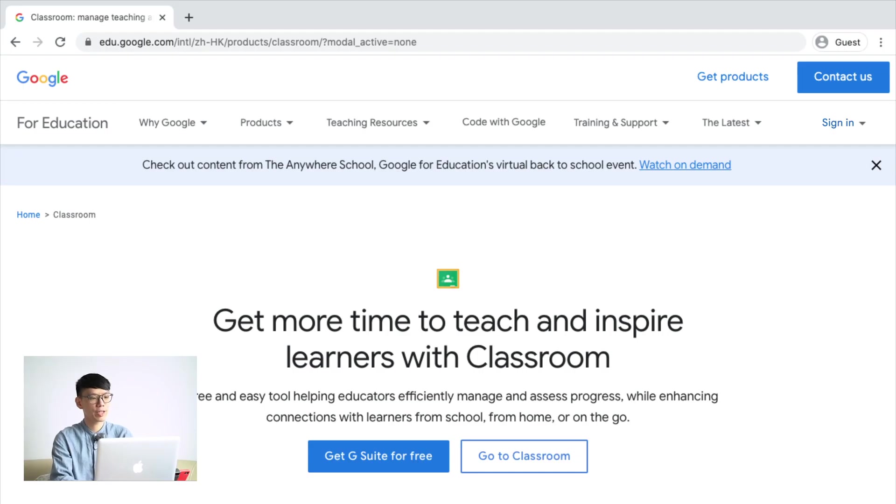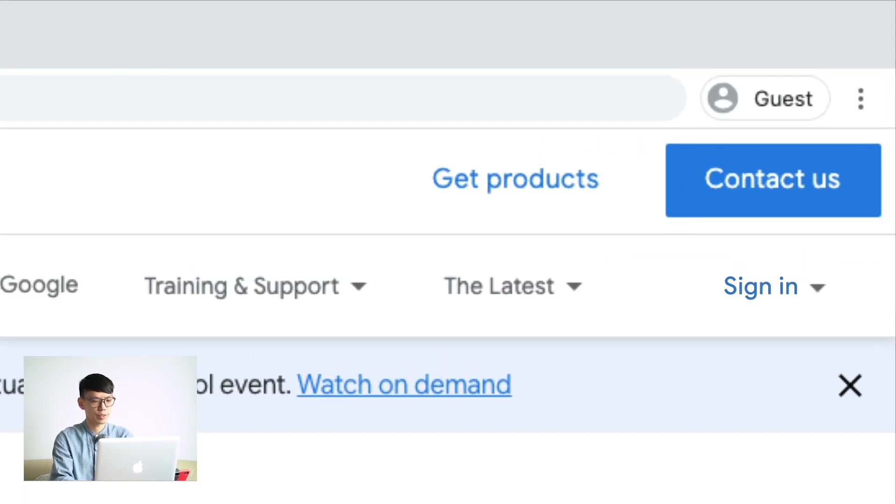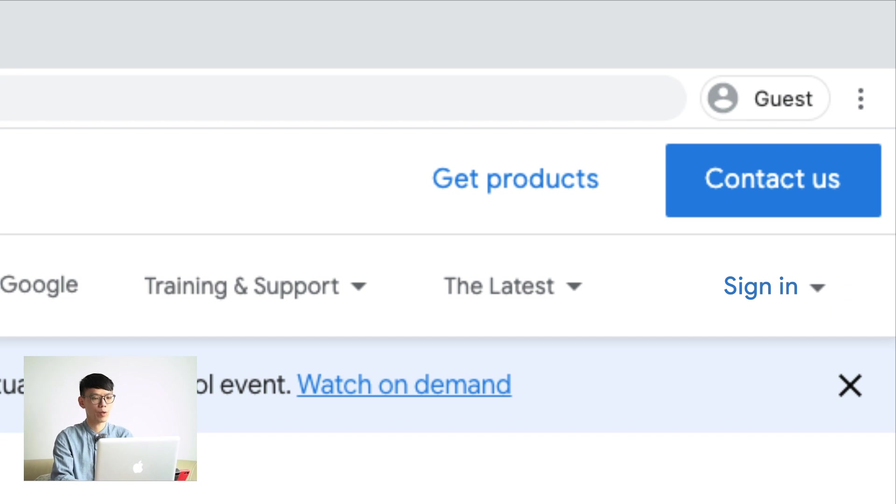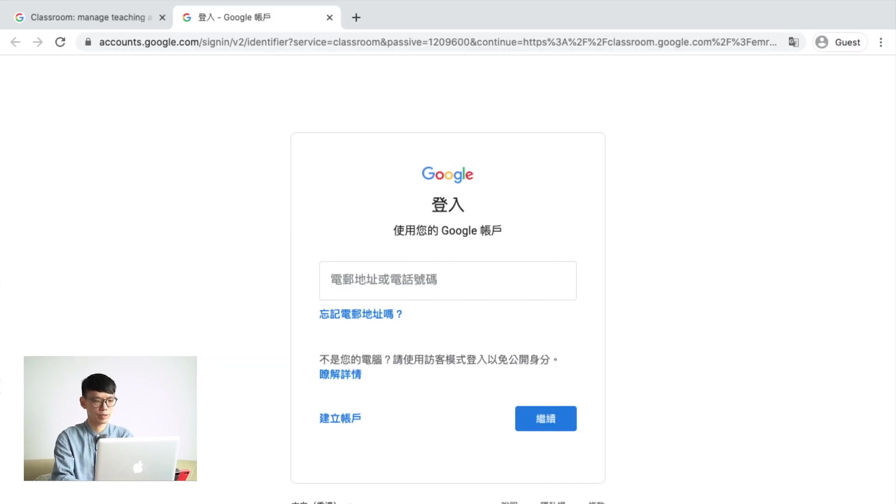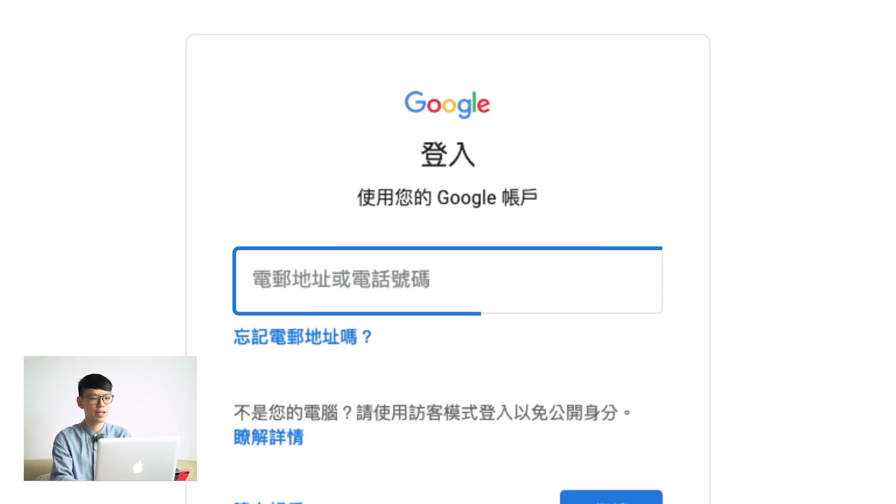First thing after you get into Google Classroom site, you will need to sign in with your YYPS email account. If you forget or haven't received the information, please contact your ICT teachers and they will help you to set up your account.